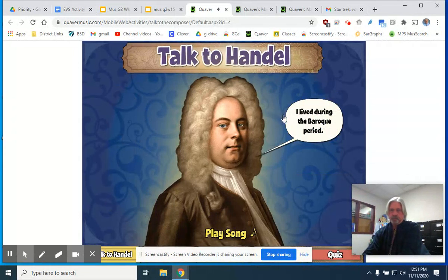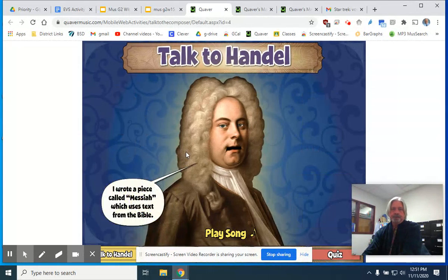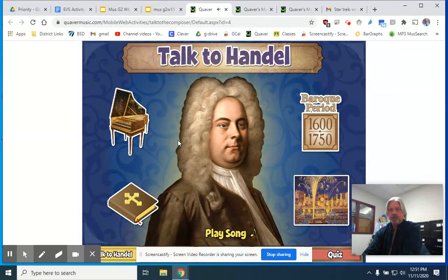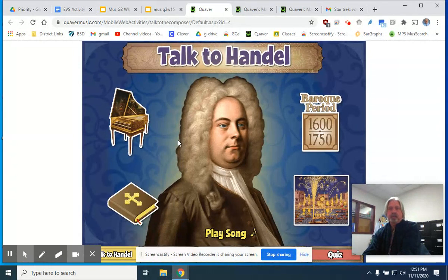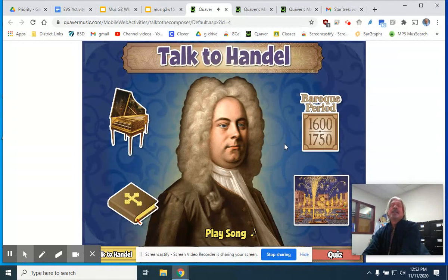He lived during the Baroque period. Remember, the period was roughly around 1600 AD to about 1750. He wrote a piece called Messiah, which uses text from the Bible. If you've ever heard of Handel's Messiah, it talks about the New Testament, but also brings up ideas from the Old Testament. And finally, 12,000 people saw the first performance of his music for Royal Fireworks.